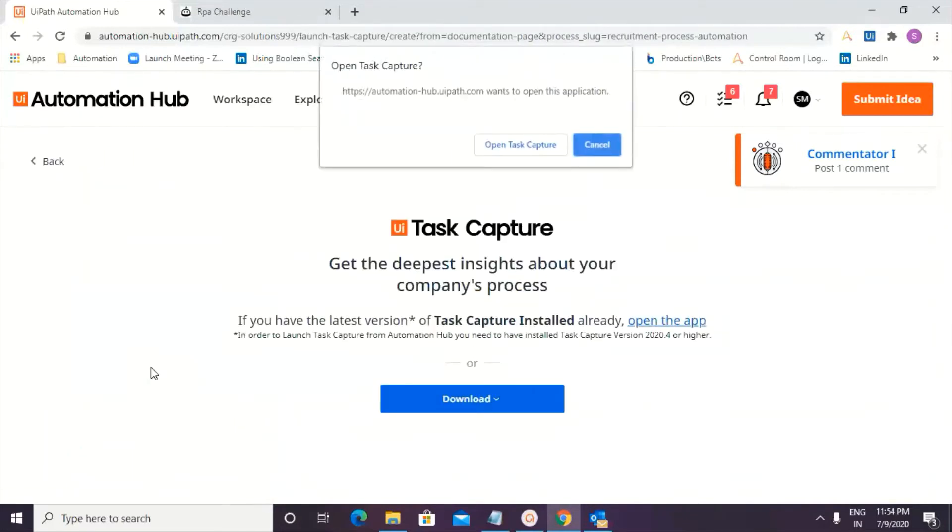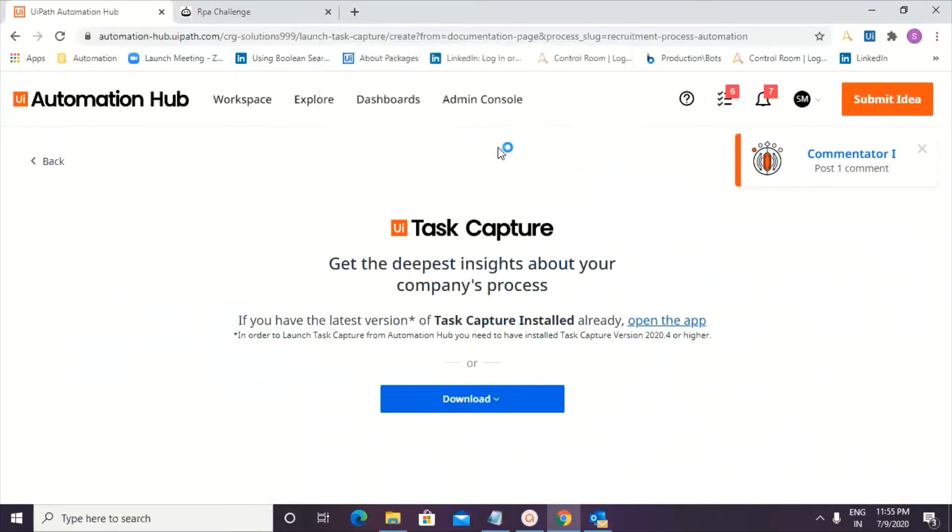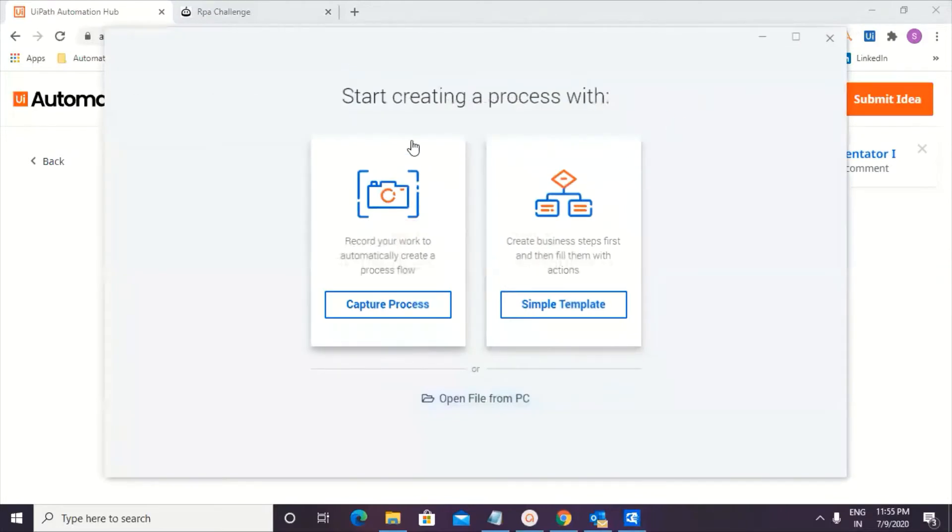Now, when I'm going ahead and clicking on task capture, this is the pop-up that I get in case the pop-ups have been blocked. Please make sure that it's unblocked so that you can open this particular application. In case if task capture is not installed in your desktop or your laptop, you need to go ahead and follow the below screen steps so that you can go ahead and install it. I'm going ahead and clicking on open task capture. And it's loading, loading, there you get it.